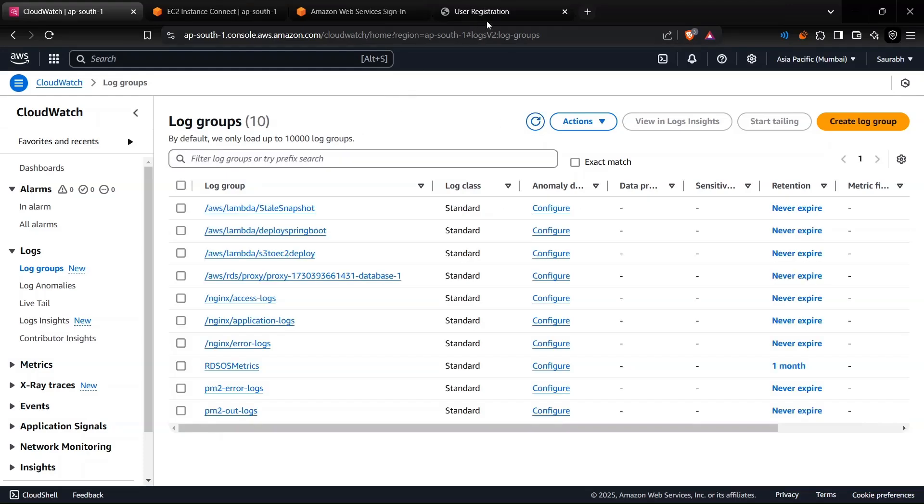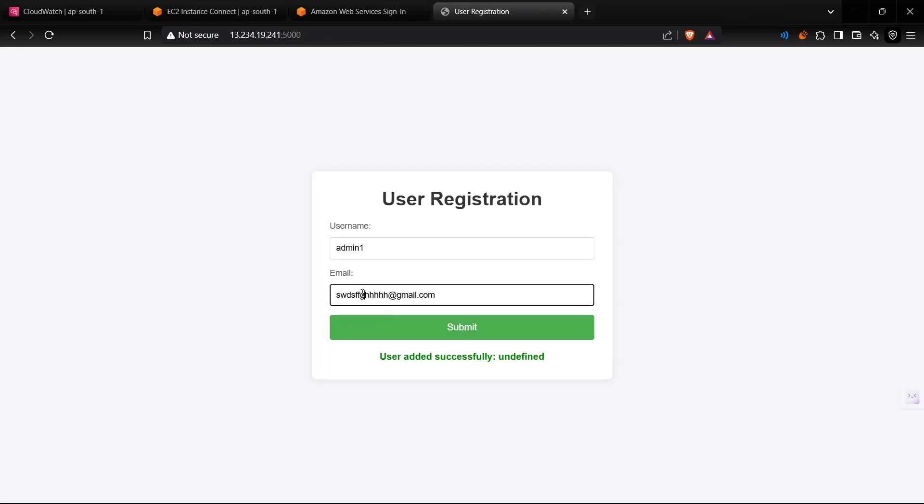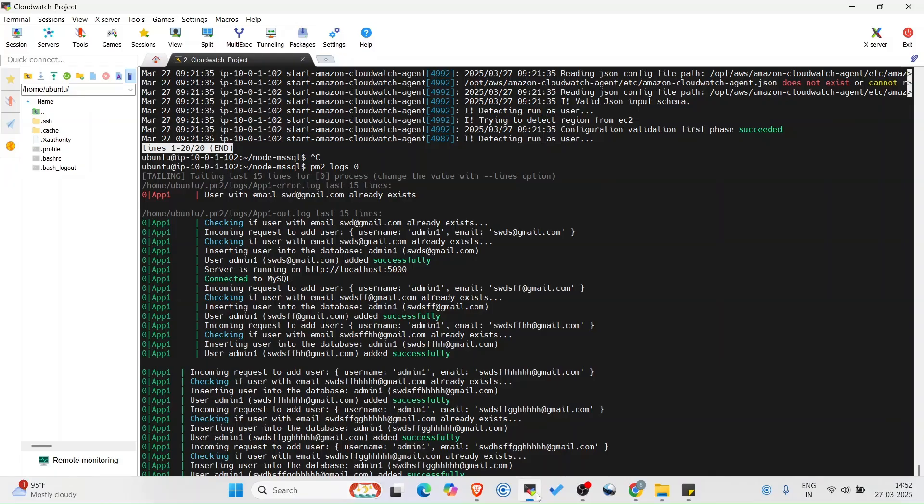One more thing that we can do is we can trigger it. I will enter any number here. This should have added this and maybe this one also, and I should have some logs here. Yes, we have three, four logs.